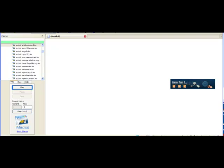Hi, welcome to Automate 3. I want to show you how fast it is to use this iMacros macro for submitting articles to article submission directories. I've already got iMacros up.